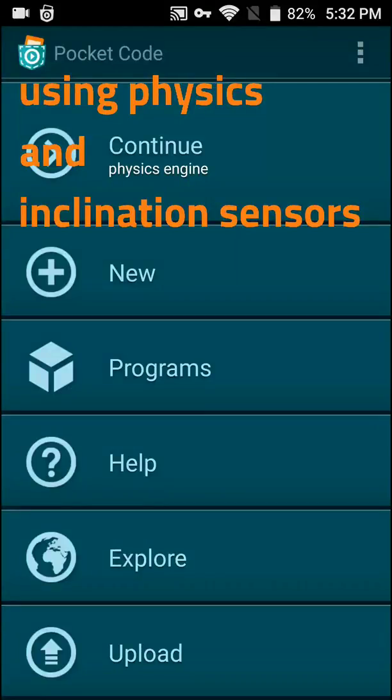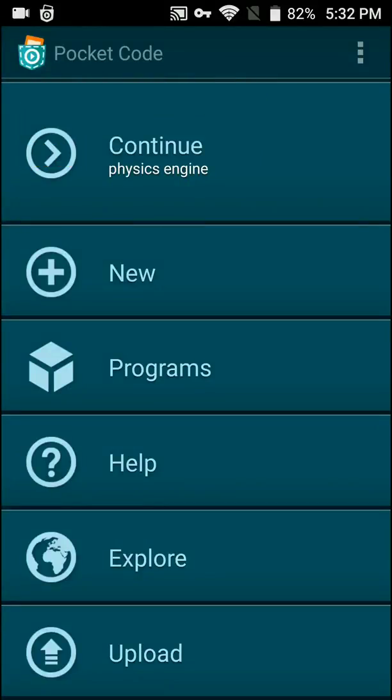Dear programmers, welcome back to Pocket Code Tutorials. My name is CodeGreen01 and today I'm going to be showing you guys how to use physics with your devices and inclination sensors.